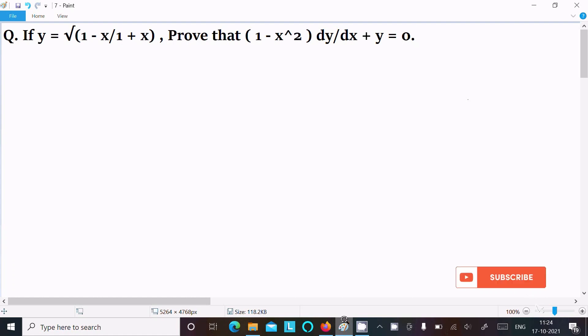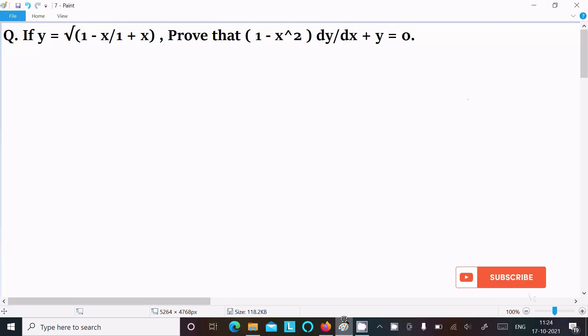In this tutorial lecture, I am going to prove that (1 - x²) dy/dx + y = 0. The given is y = √((1 - x)/(1 + x)). Let's see the answer.